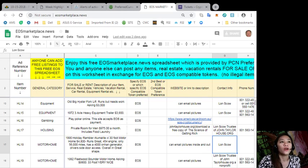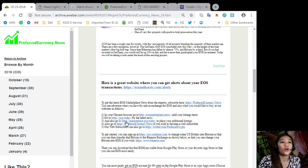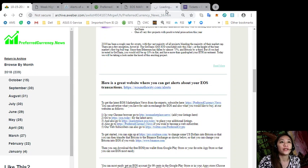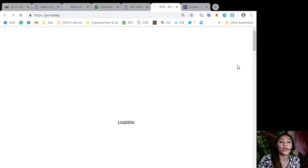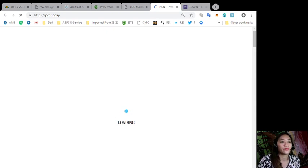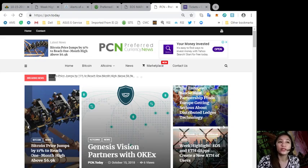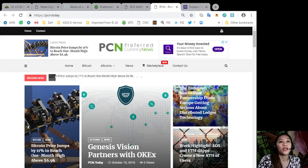Also, to get the latest news about blockchain, you can go to pcn.today. It contains all the latest news regarding blockchain, regarding EOS, Bitcoin, or altcoin and other cryptocurrencies.